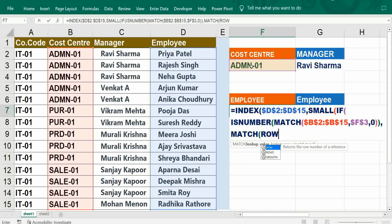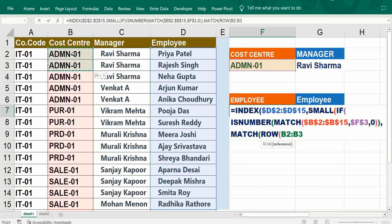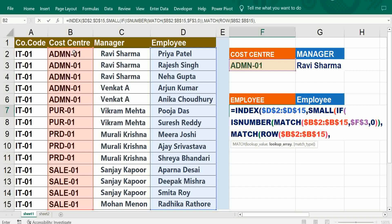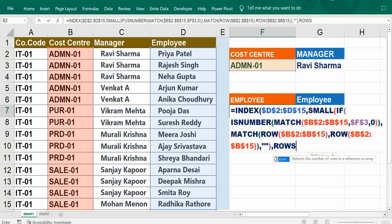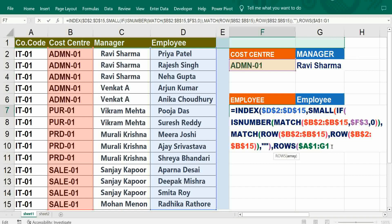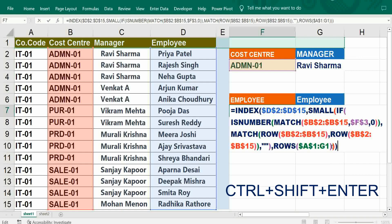ROW — same cost center only, freeze it, bracket close, comma, again ROW — now we want multiple row matches to get multiple results, bracket close, comma, blank, bracket close, comma, ROWS — the first one should be frozen. Three bracket closers. Press Control+Shift+Enter.